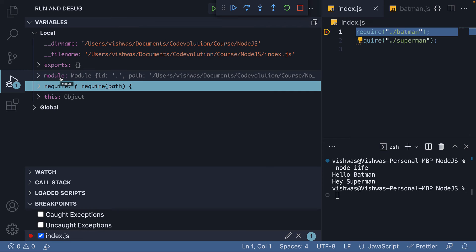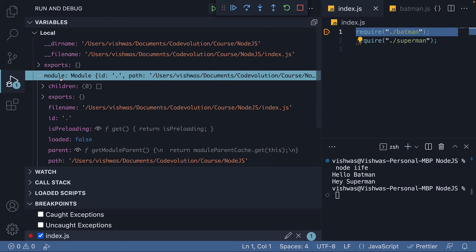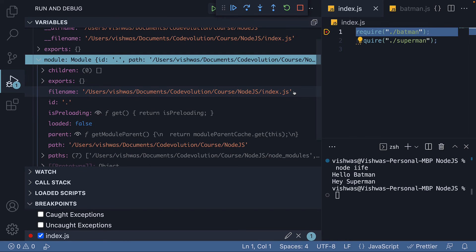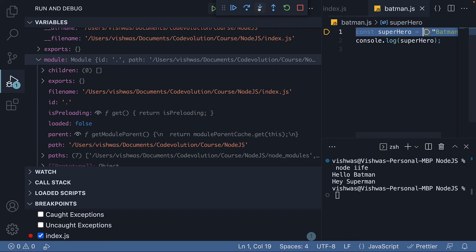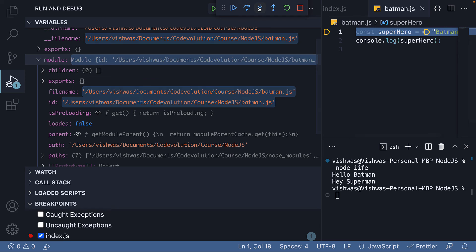Finally, we have module, which is a reference to the current module. If I expand it, the file name points to index.js. If I now step into the function call, we are brought to batman.js.